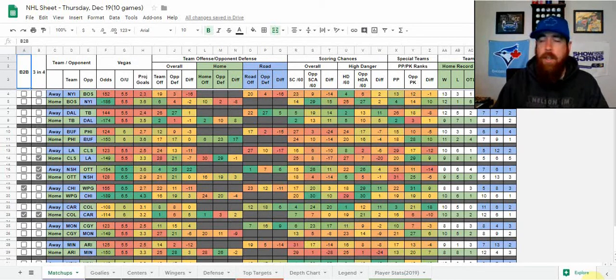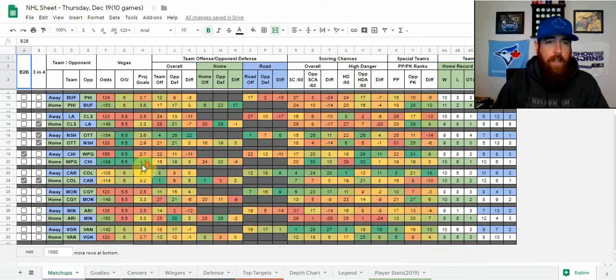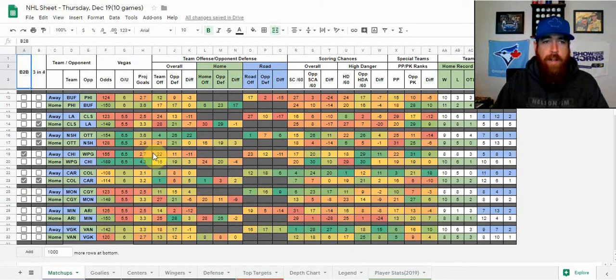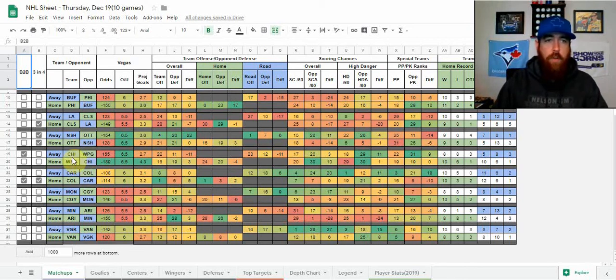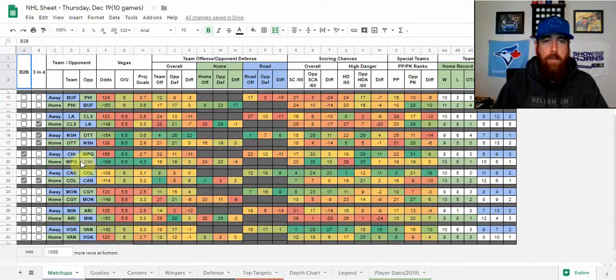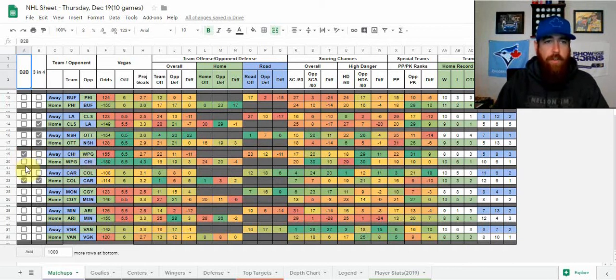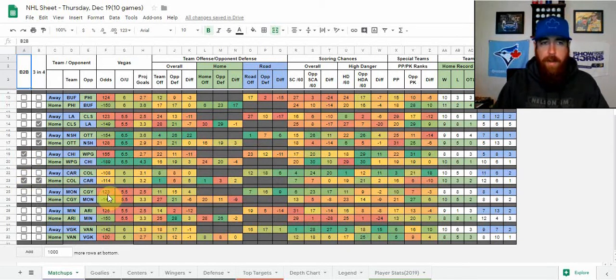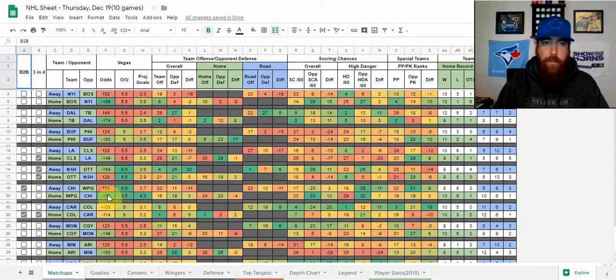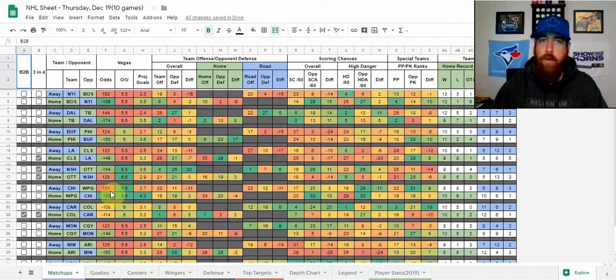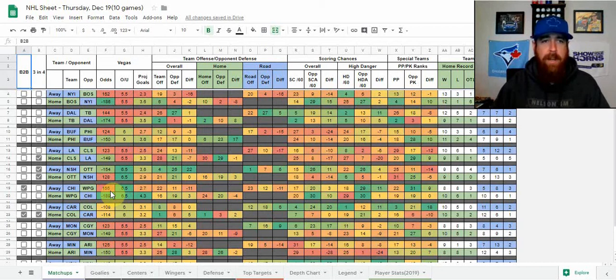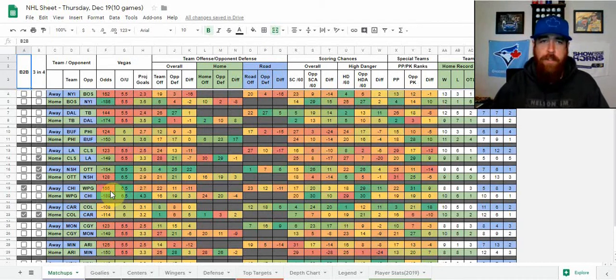We've got a big slate tonight with 10 games on the ice. Out of those 10 games, there's only two sitting with a 6.5 total: Nashville at Ottawa and Chicago playing on a back-to-back going into Winnipeg. There are two teams on a back-to-back—Chicago and Colorado, who's also on a 3-in-4. There are a lot of games with 5.5 totals tonight, which is pretty rare for a 10-game slate, but should give us some good goalie options.